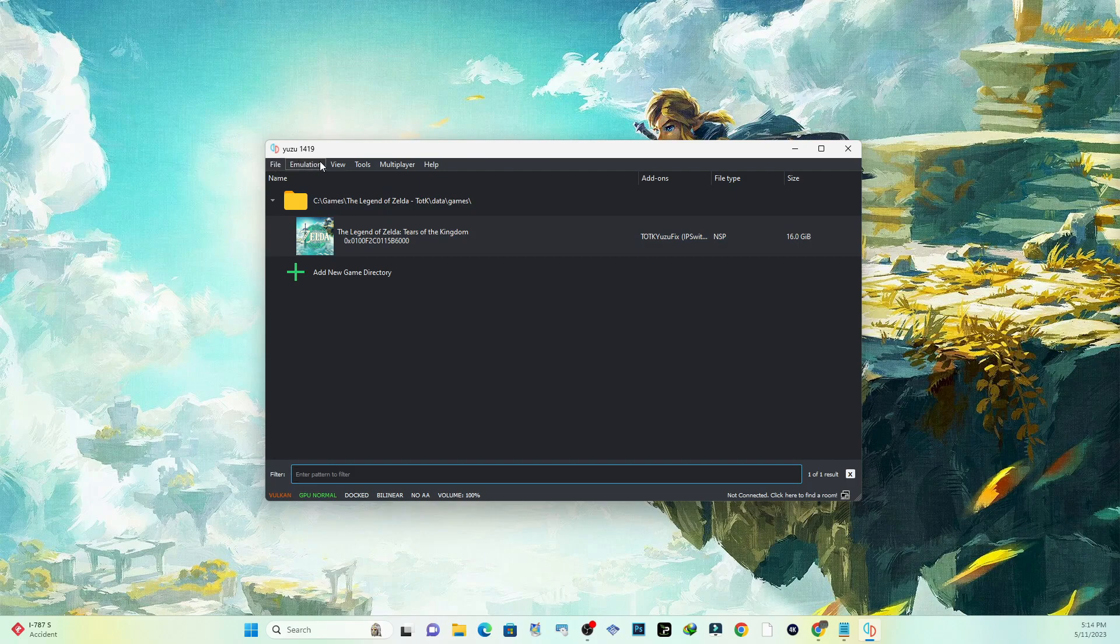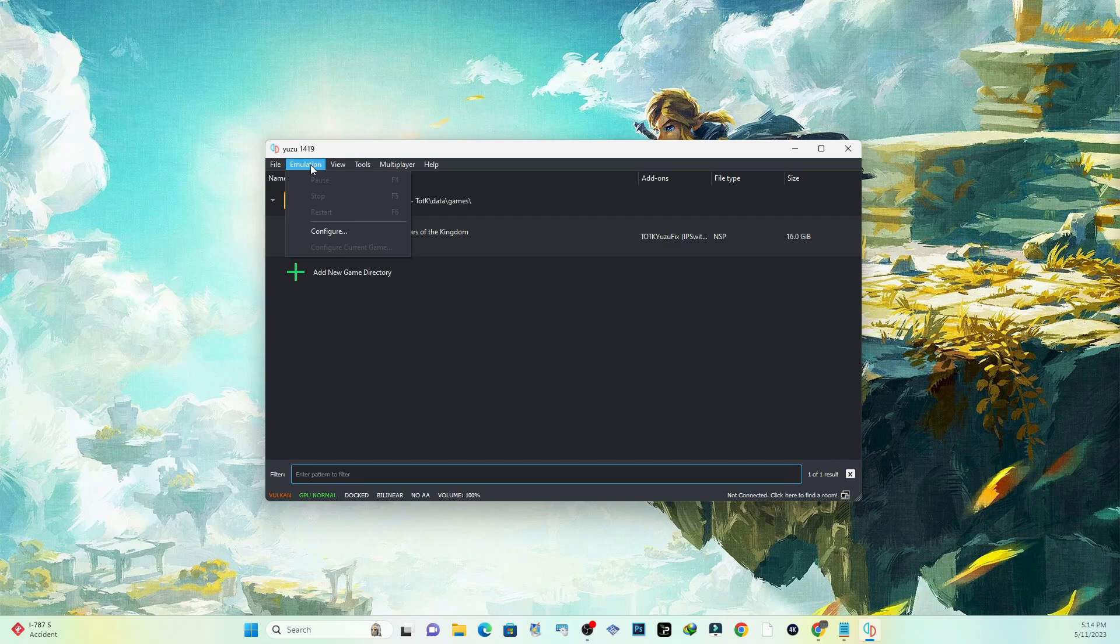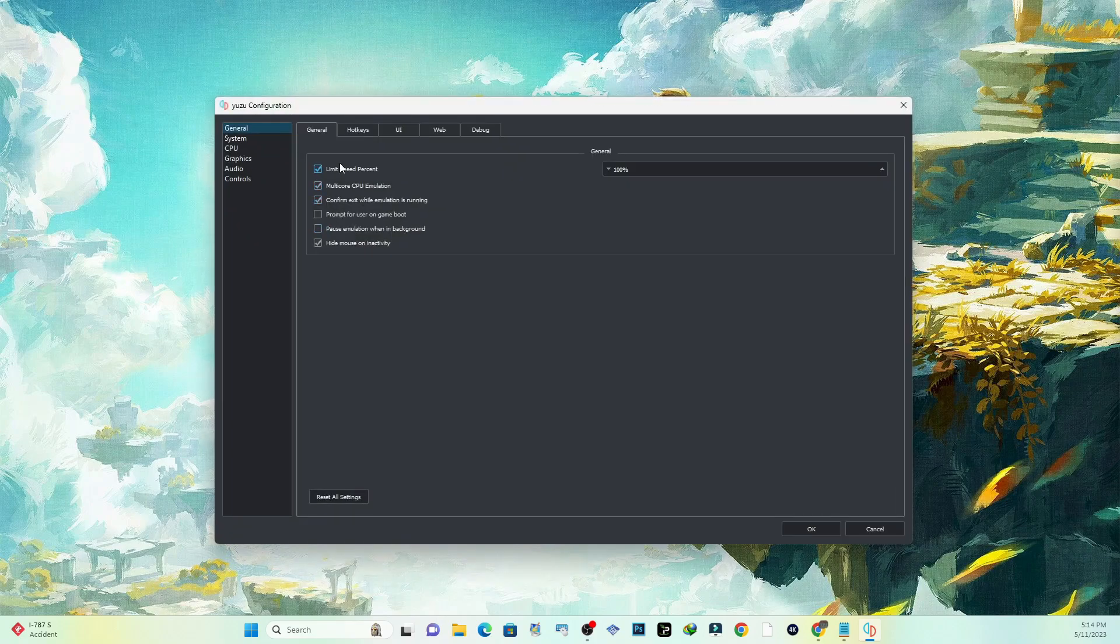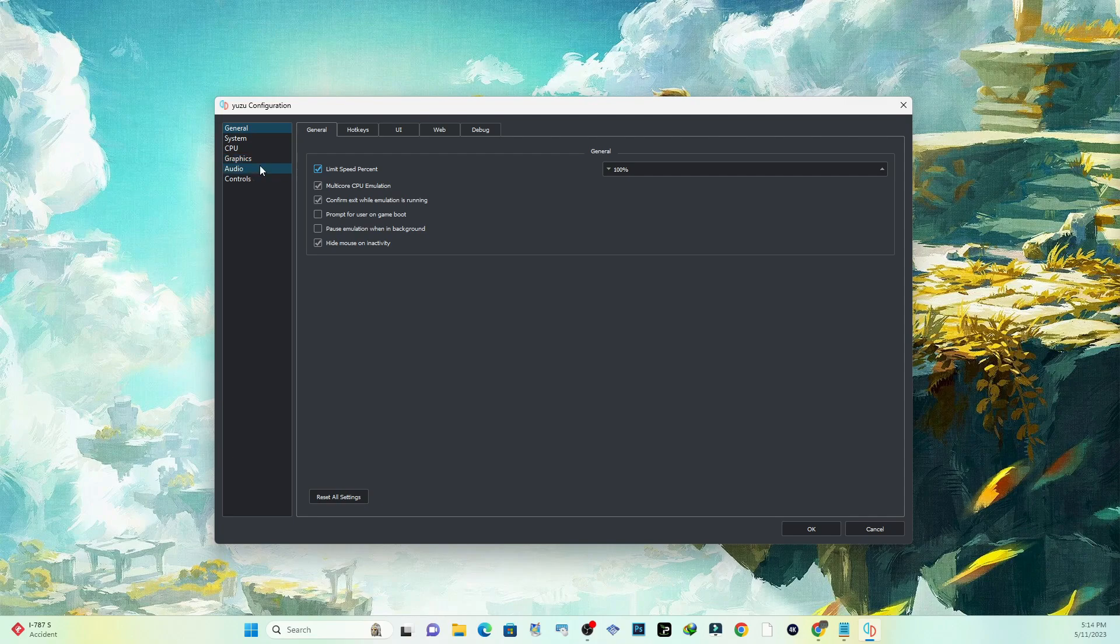What you want to do is go to Emulation before you start up the game. Go to Emulation inside the emulator, go to Configure. Over here on the left-hand side we've got General, System, CPU, Graphics, Audio, and Controls.